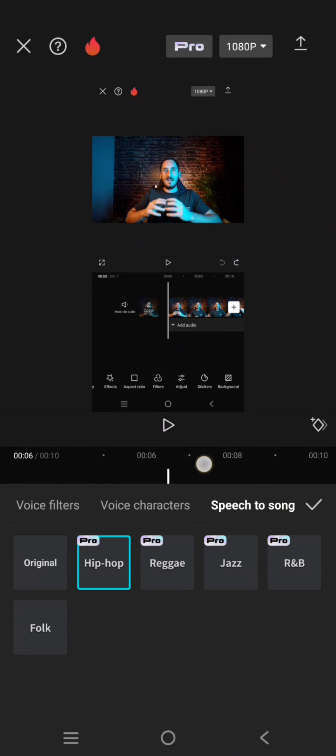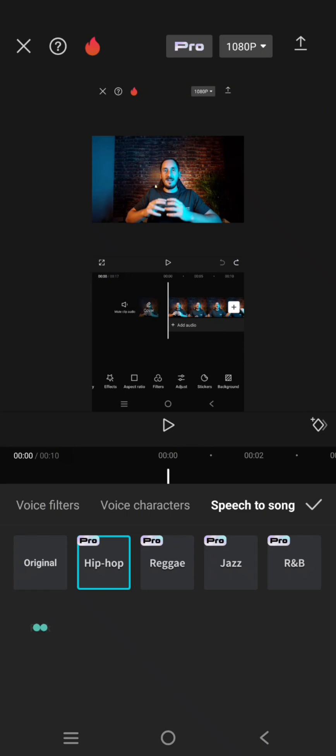So my tutorial video will turn into a hip hop song just like that. Let's try the folk one.